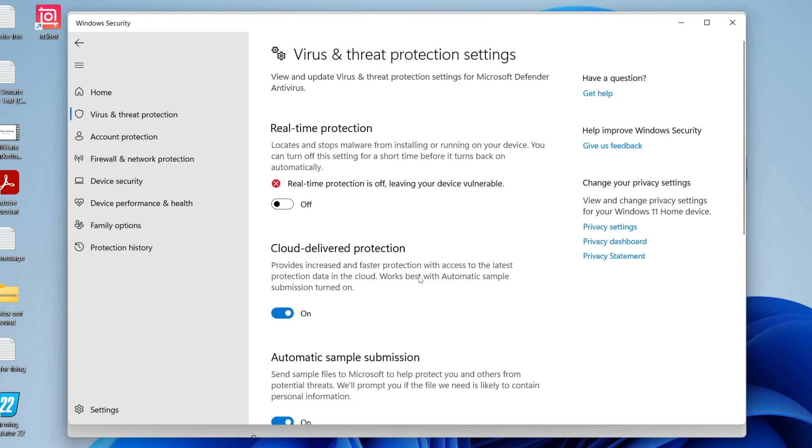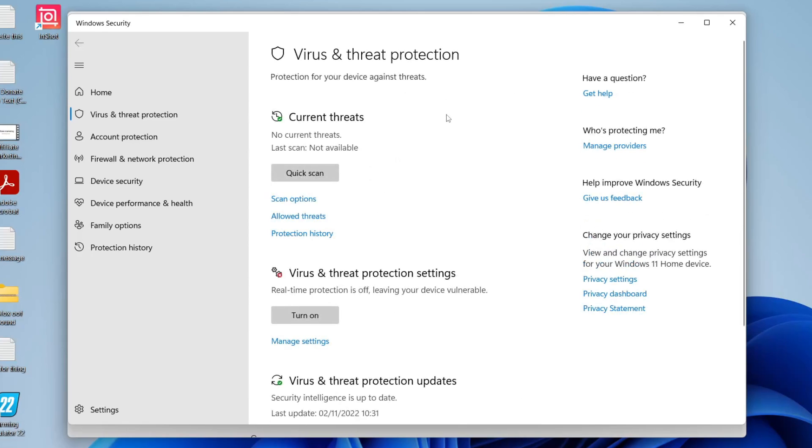Now if you can't view this section here or it says something different on this page, this is because you've got a third-party antivirus. This is usually different for me but I've just disabled my antivirus to show you guys what it looks like without a third-party antivirus tool.